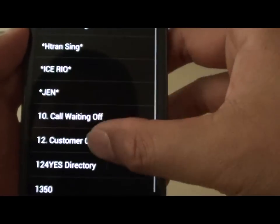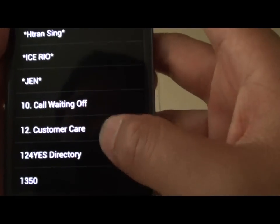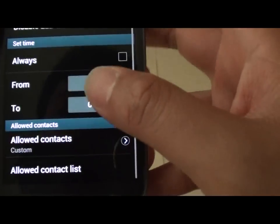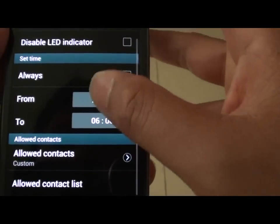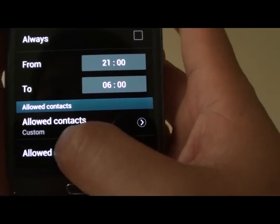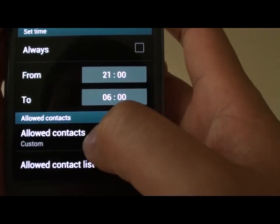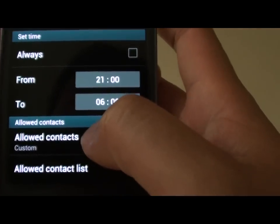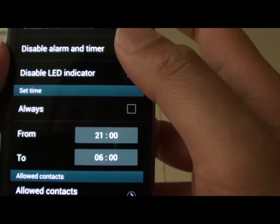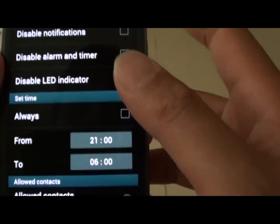Check your list again. Once you're happy, just go back. Now you can see the Allow Contacts has been set to Custom. That means only the contacts in the custom list can call you — any other contacts will be blocked.